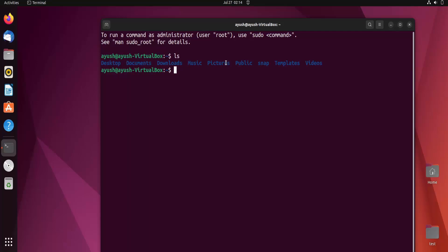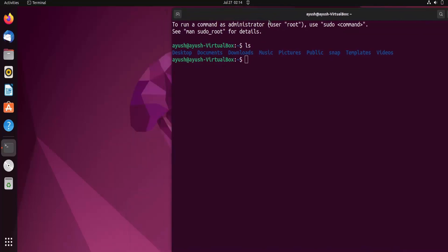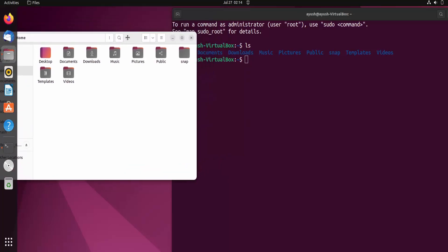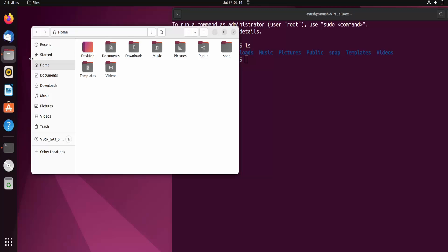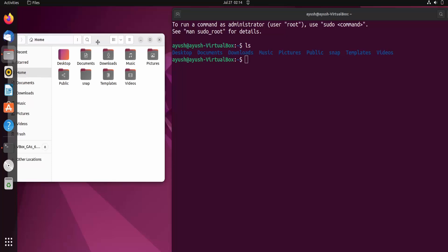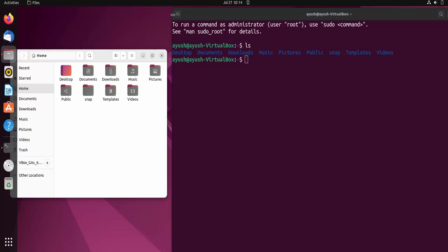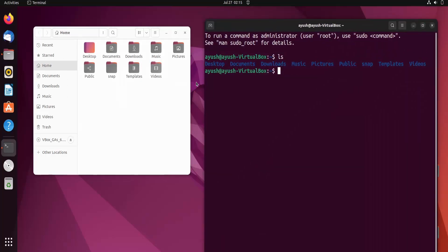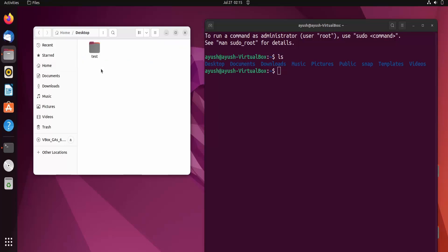Let's just hit ls. I am in the home folder and you can see Desktop, Documents, Downloads, Music, Pictures, and all these things. For the purpose of showing you, I will open up the Files manager here on my screen. You can see I am already on the home directory, and the same content which we are getting in the terminal is showing here also. This is the main purpose of the ls command — it lists the content of the folder or directory you are present in.